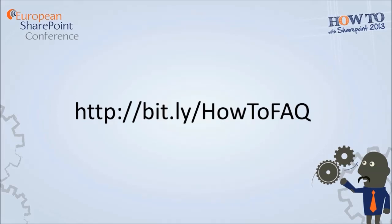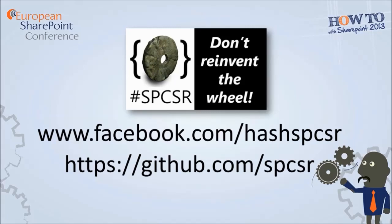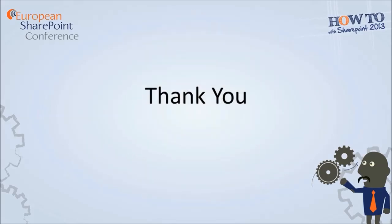One last thing I'd like to put up is the SharePoint community, the SPCSR. So the thing around this is don't reinvent the wheel. Look at reusing what people have done around display templates. So we're on Facebook at facebook.com/SPCSR and the actual repository is on github.com/SPCSR. Have a look at those. If you've got any queries, please reach out to me on Twitter. I'm more than happy to help out where I can. And otherwise, thank you very much for listening. I hope it's been beneficial and I look forward to presenting to you guys again soon. Thanks very much.